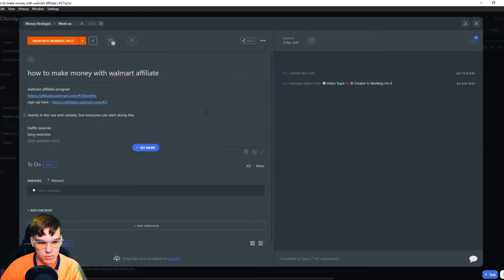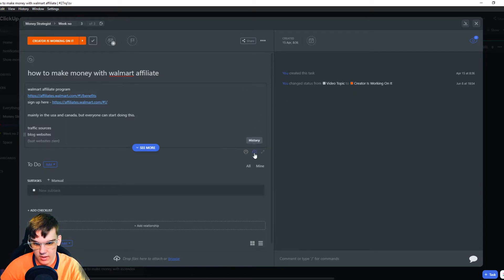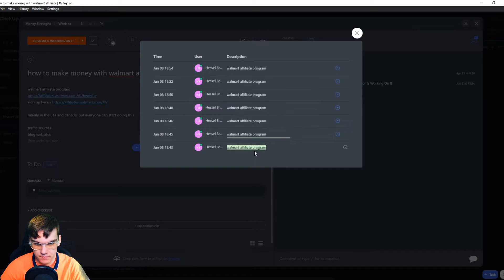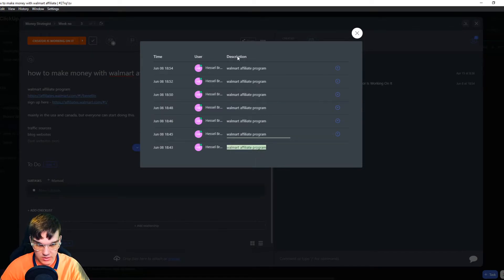What I want to do right now to undo that mistake, you can go to this icon right here, which is history. From here, you can see time, user, and description.